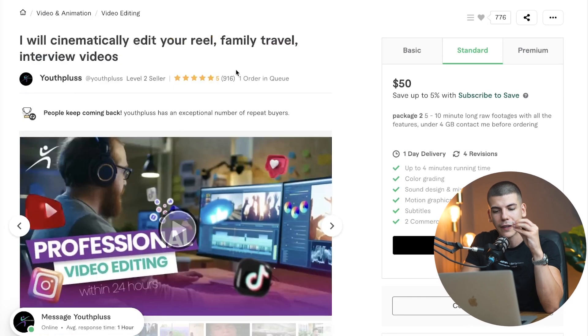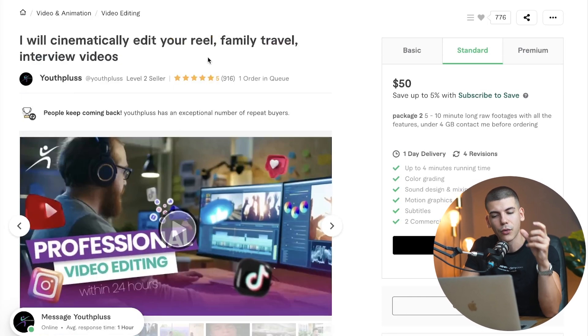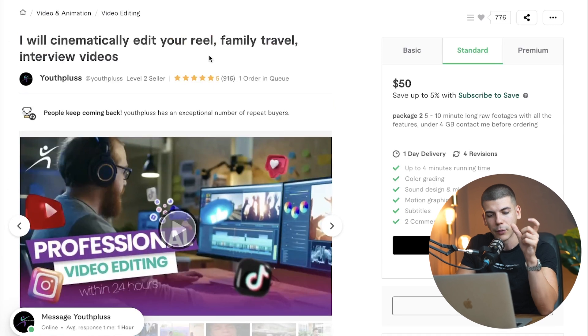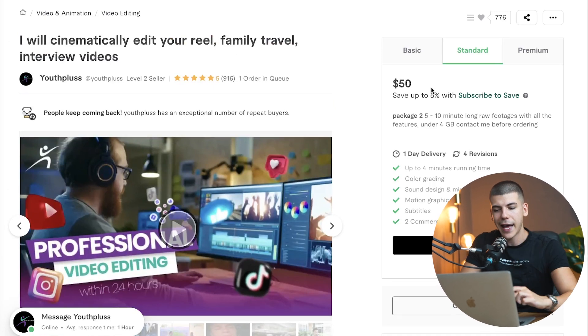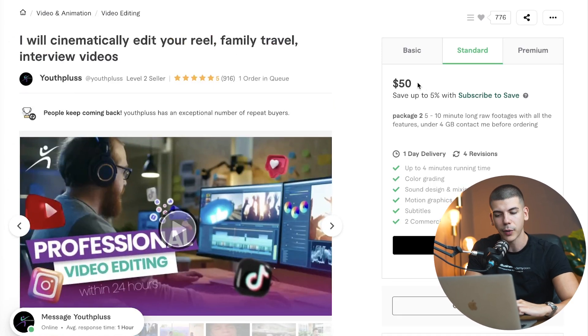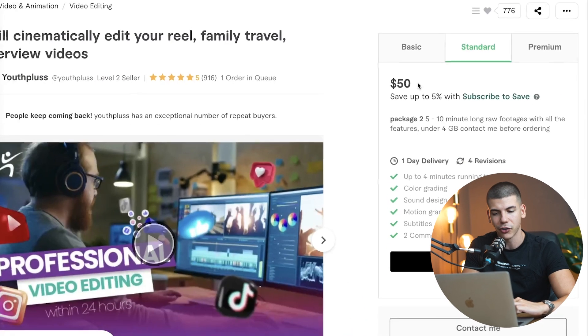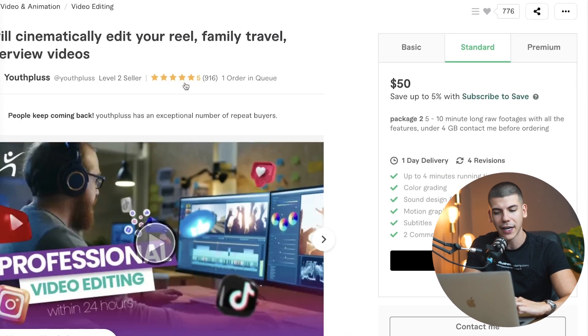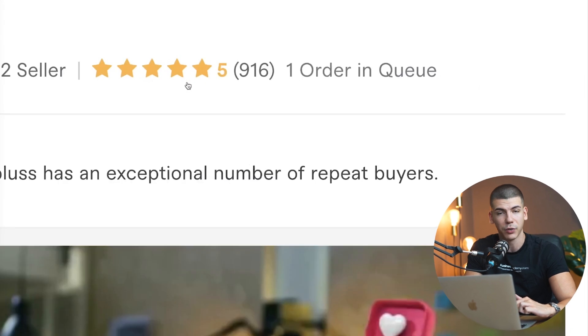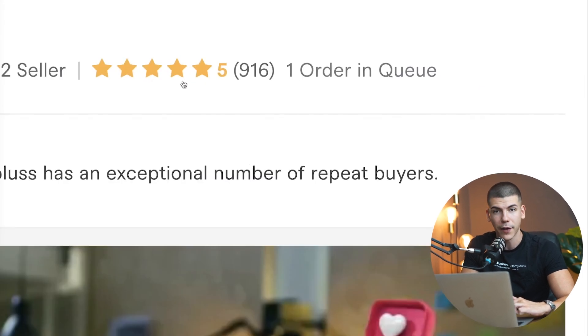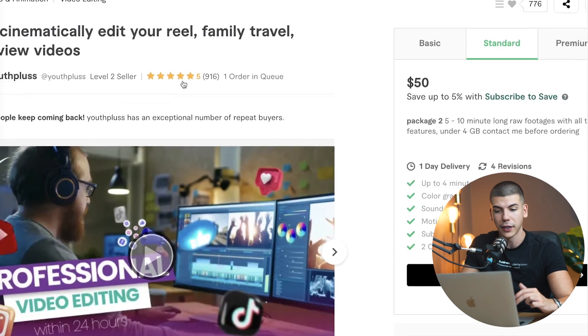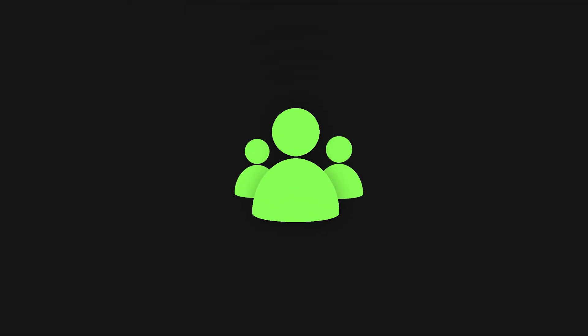You can see this person is editing these reels for Instagram, these short clips, and the standard plan is $50. They've gotten over 900 sales. So he made over $45,000 selling this service, but there's all of these different people that are making over $100,000 selling this service on Fiverr. So this is in high demand, but how do you even stand out?